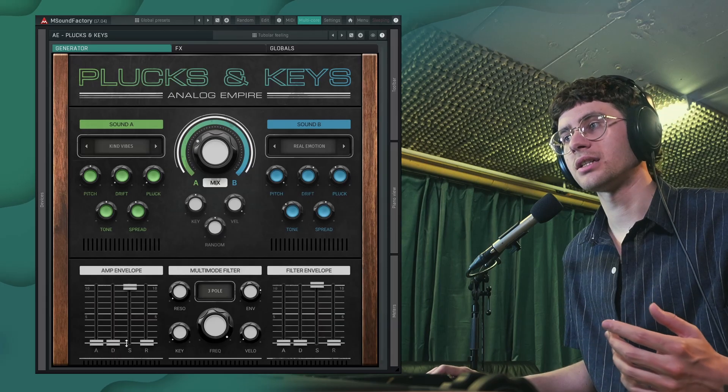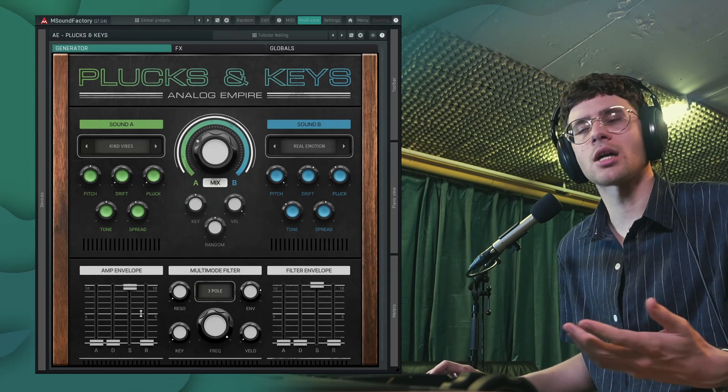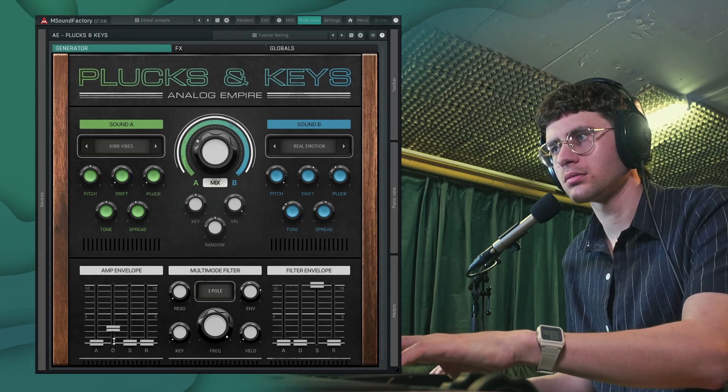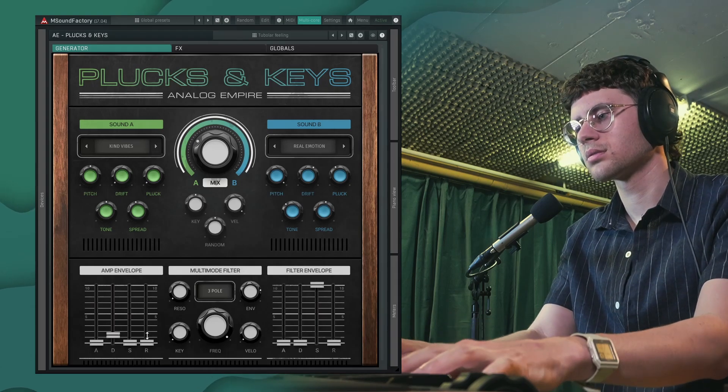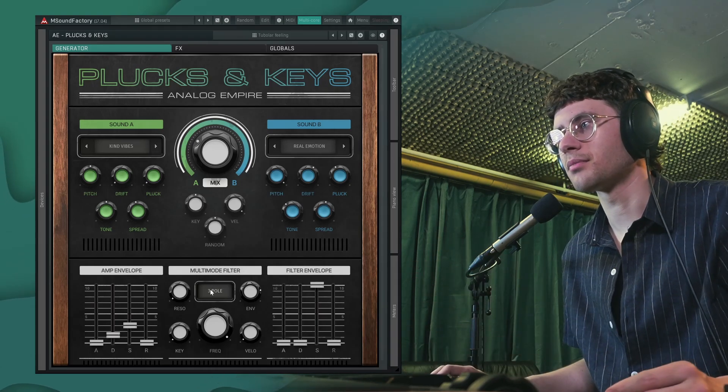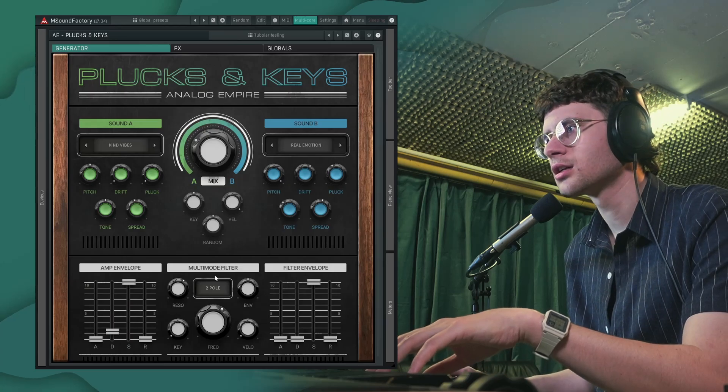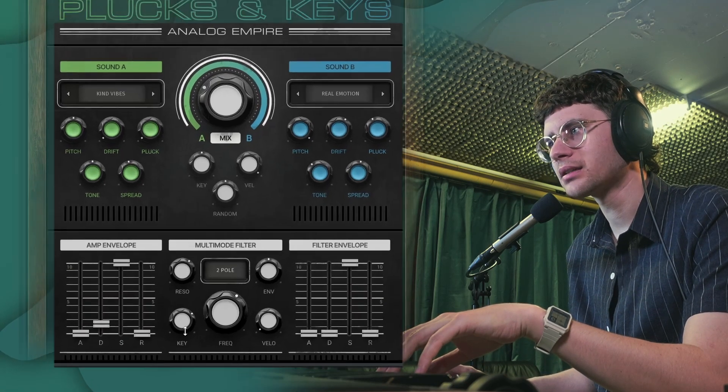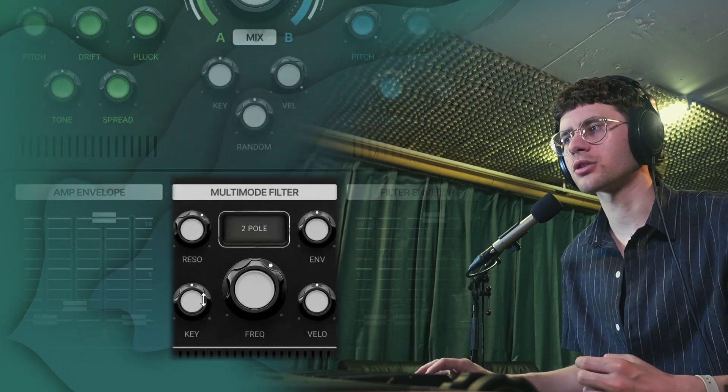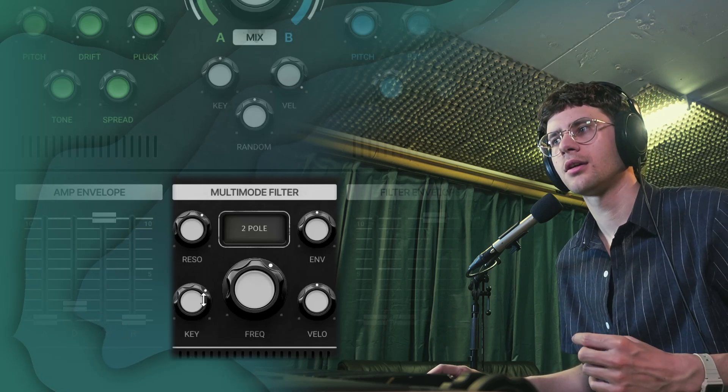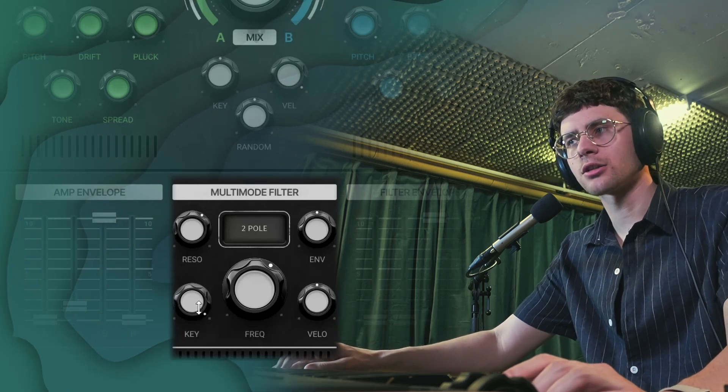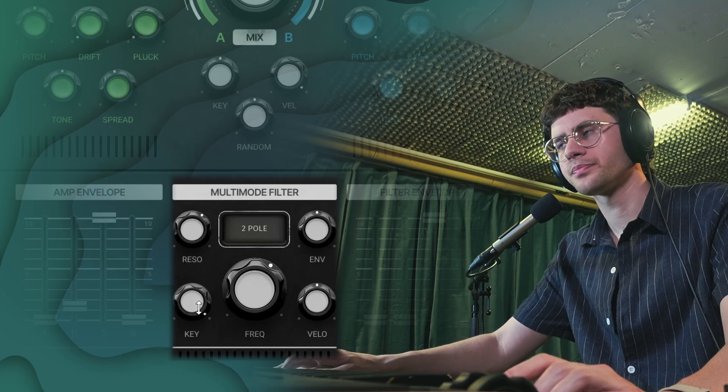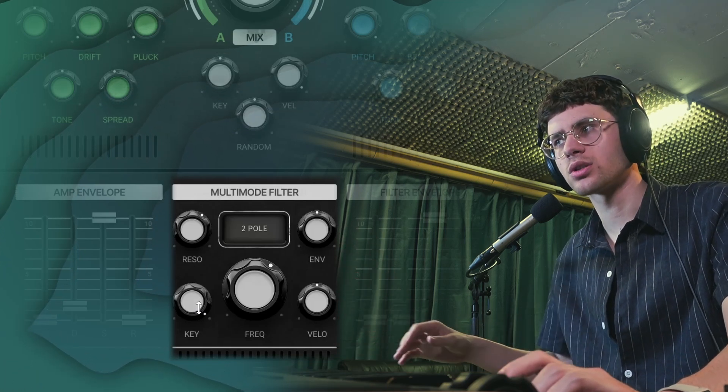And down here we have an amp envelope which we could use to tighten up some of these pluck's tails. And also a multi-mode filter. With keys it's also going to be nice to add some key tracking and velocity responsiveness. Key tracking makes the filter cutoff depend on which note you're playing, so if it's at 100, the higher notes can stay a lot brighter while you're already still filtering out some of the lower notes as well.